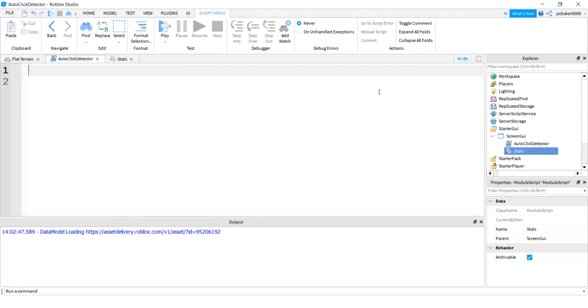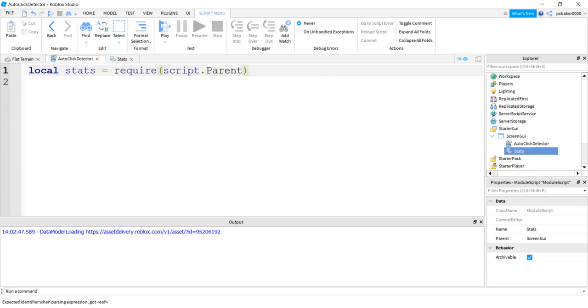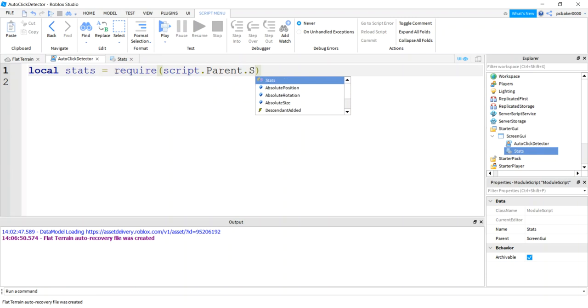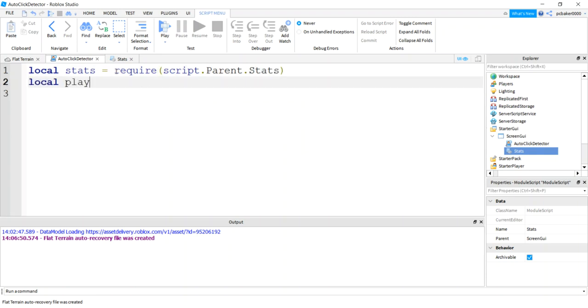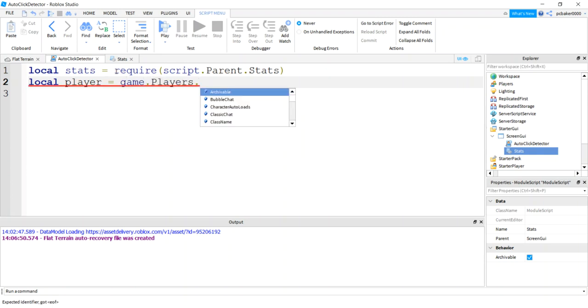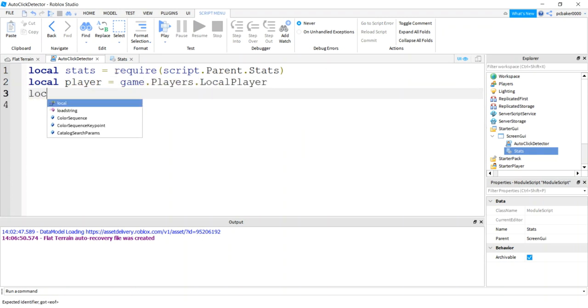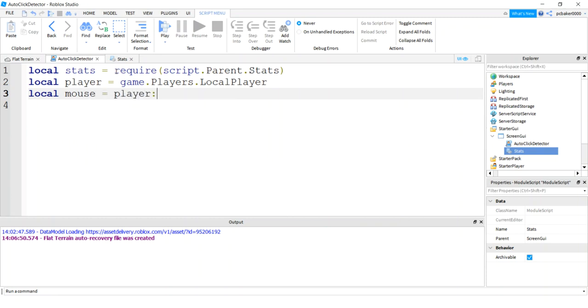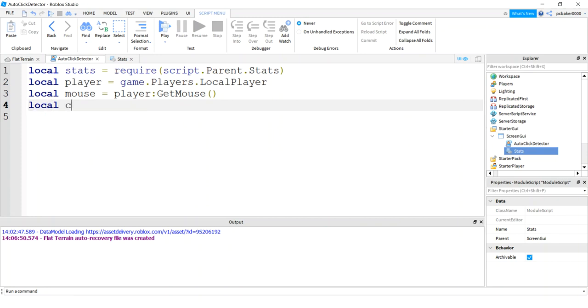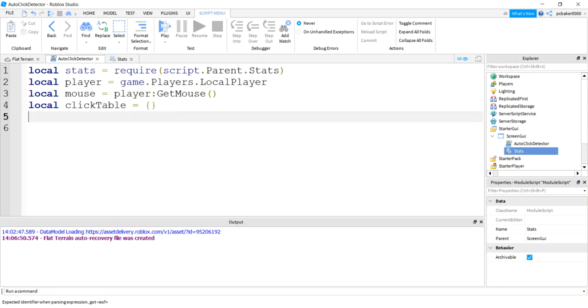So here we got to get some variables. We have to actually require our stats package. We have our stats require script.Parent.Stats. Let's get our player and we could do game.Players.LocalPlayer. Then let's get our mouse. We can get that from the player, GetMouse. You do this on the client side. Let's get a table for all our click values. So this is going to have our click differences in time between one click and another. It's an empty table right now.